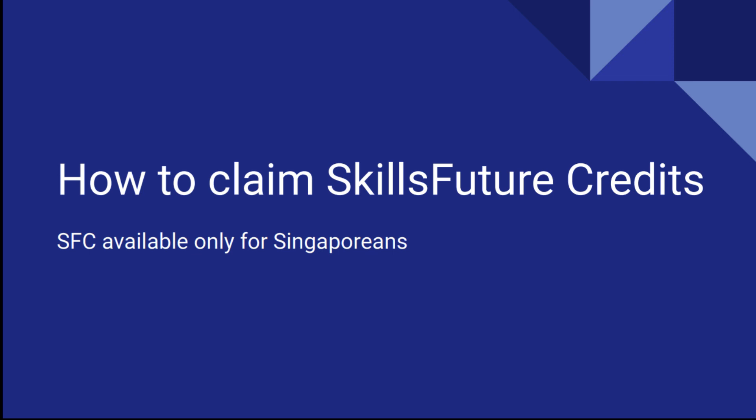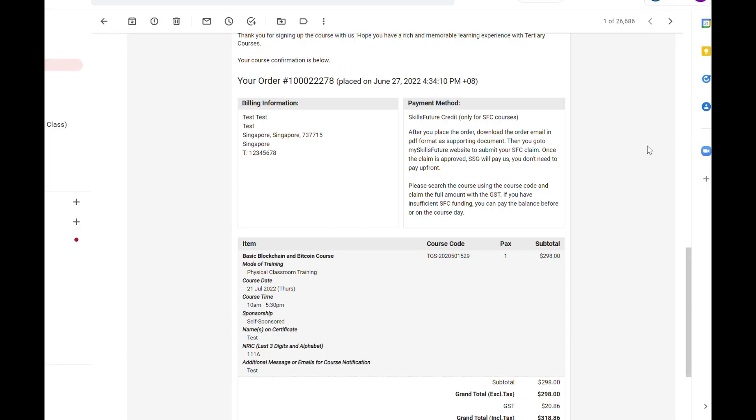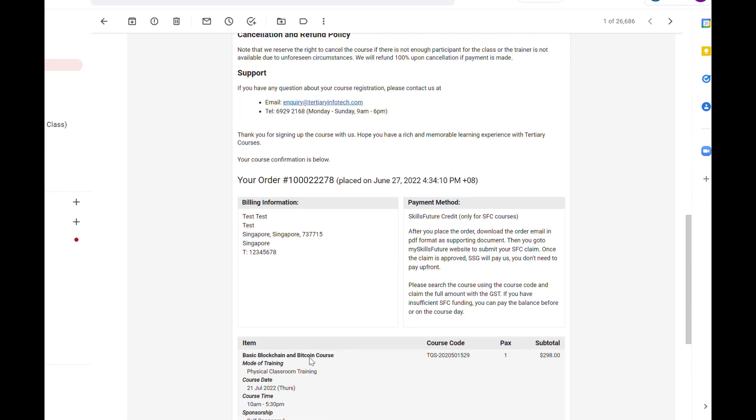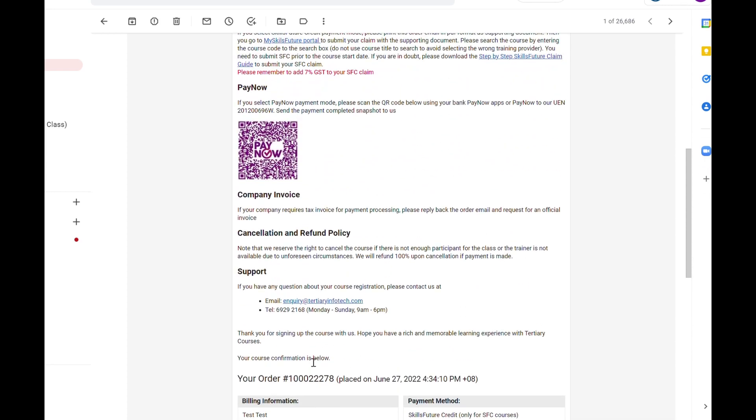This is a guide on claiming SkillsFuture Credit. You will receive a registration order in the email you have registered with.